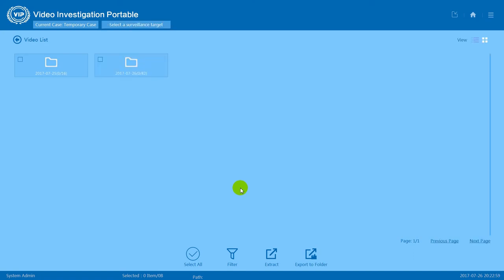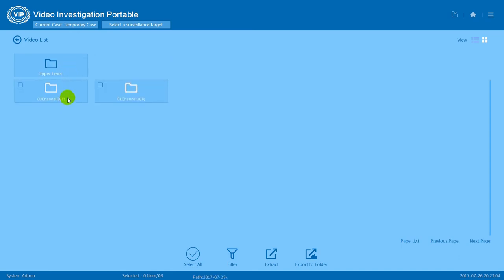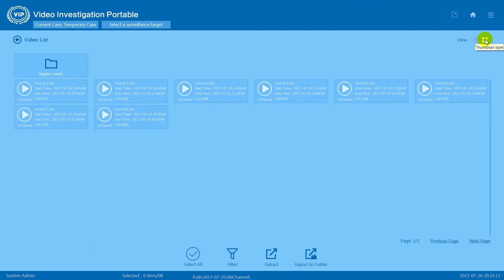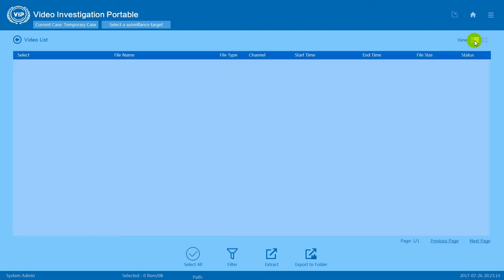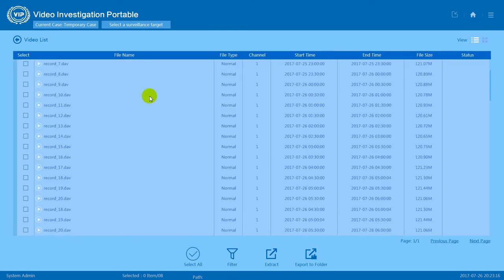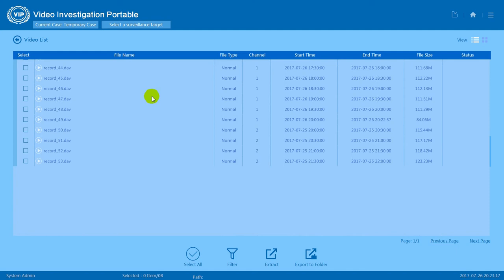OK, now the scanning has complete. Let's check the scanning results. You can choose to display these video clips by large icons or by a detailed list.